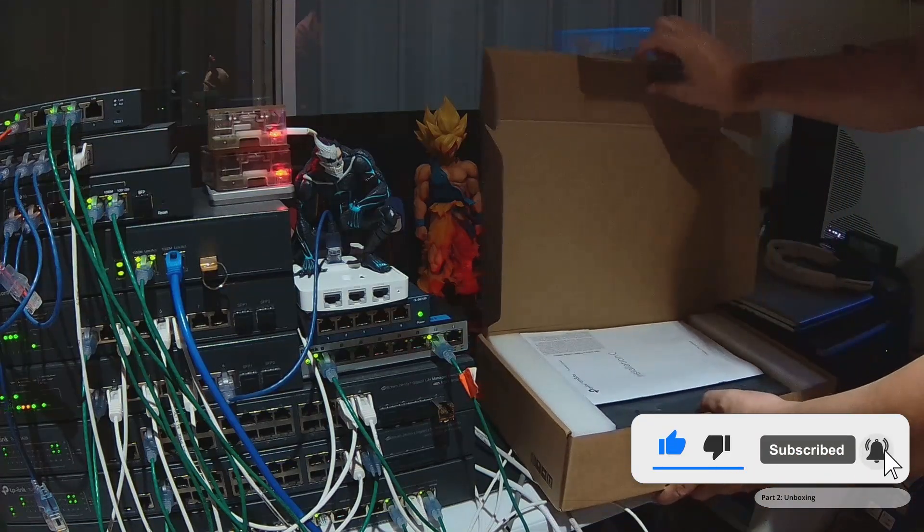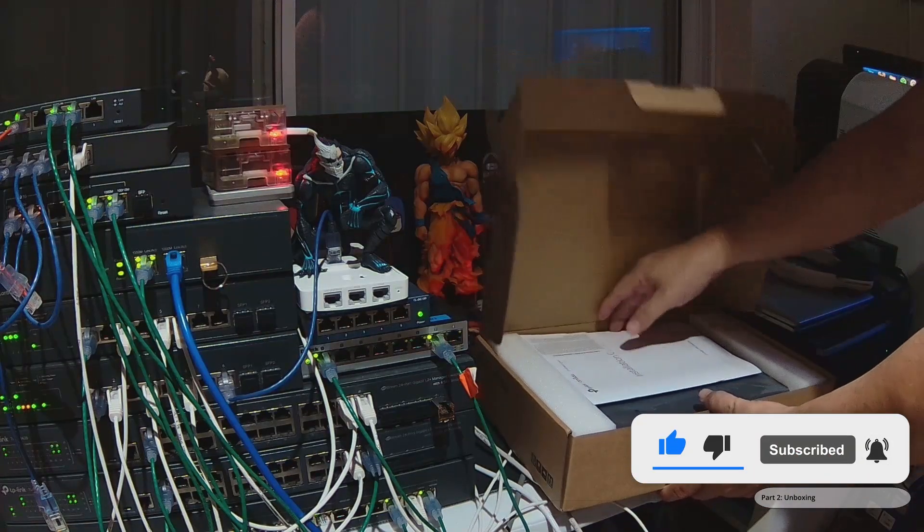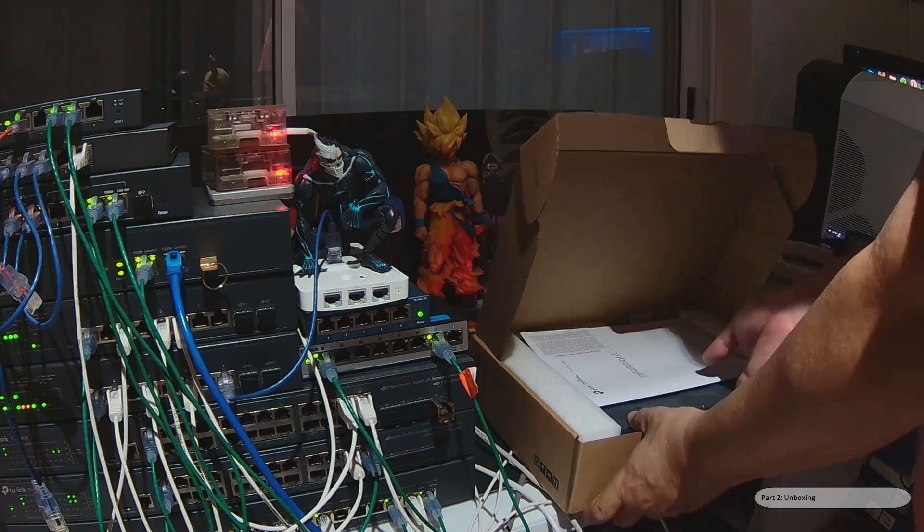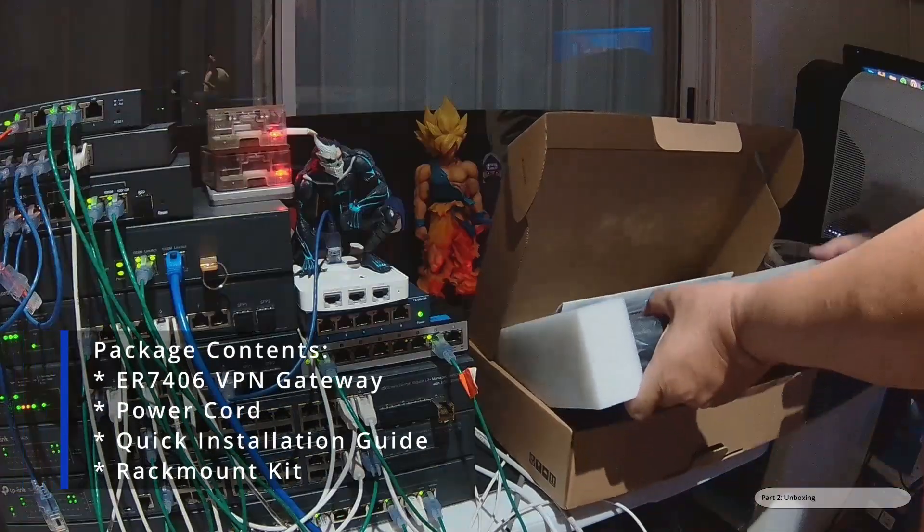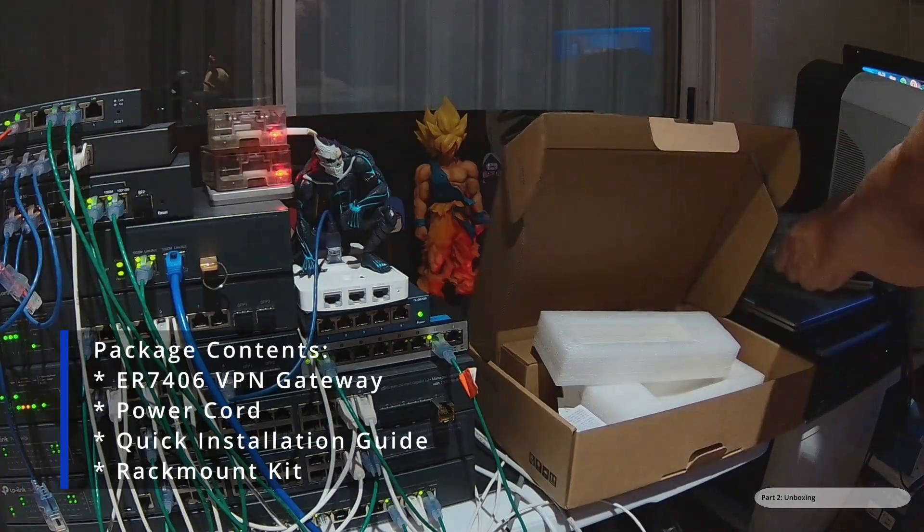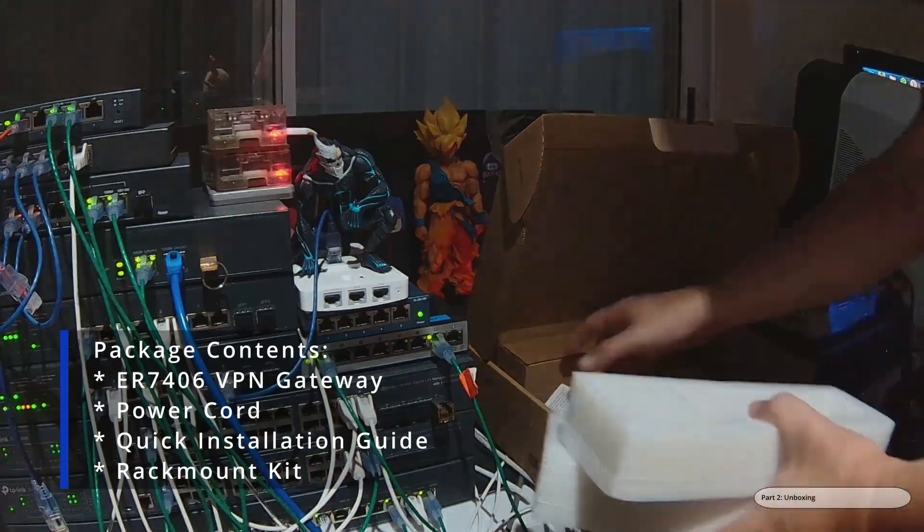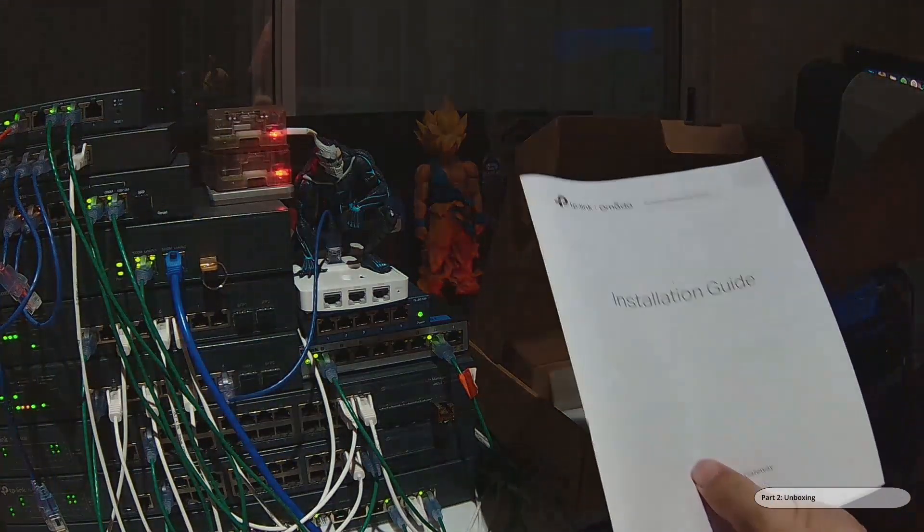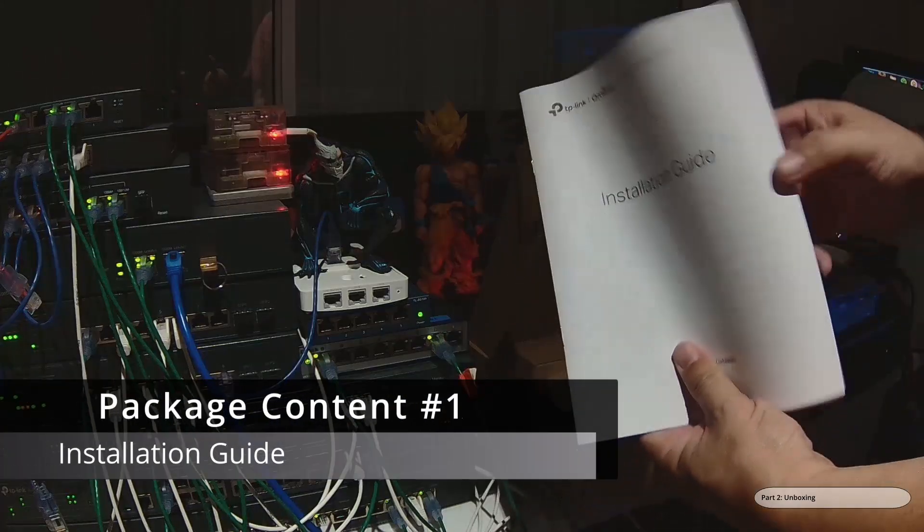This is what's in the box: installation guide.